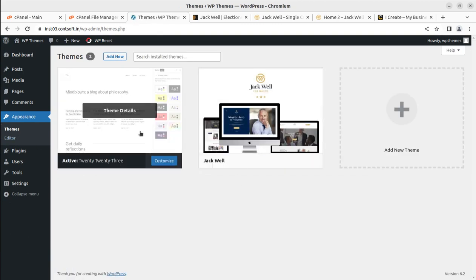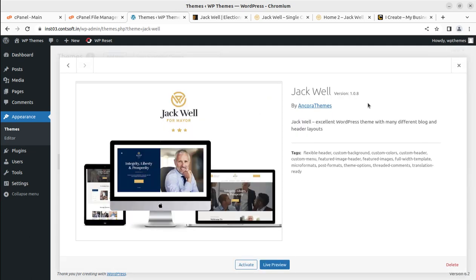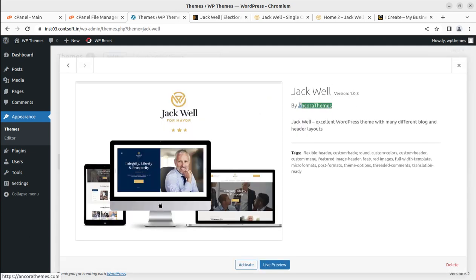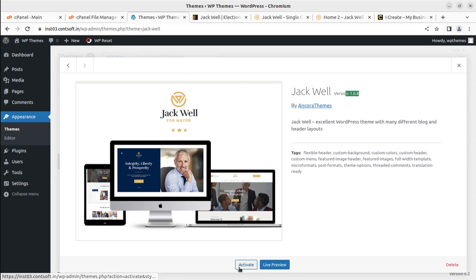Coming back to Appearance > Themes, we now have Jackwell as another theme option alongside the default theme. Checking the details — this is Jackwell version 1.0.8, and as mentioned, Ancora Themes are the original developer. Version 1.0.8 is the latest version at the time of recording. When you order the theme, you may get an updated version, but the installation process and features will remain almost the same.